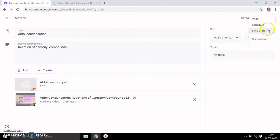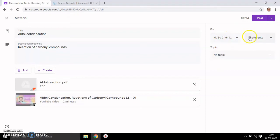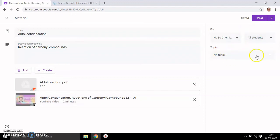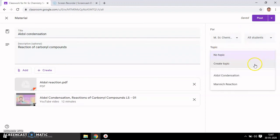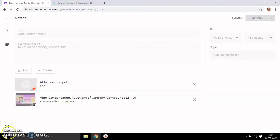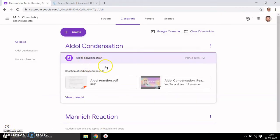Here you can schedule the post or discard or save as draft. It is for all MSc Chemistry students. You can assign it to a specific topic — either create a new topic or assign to Aldol Condensation. Then post it. If you go to the topic, you get the data that you have shared.